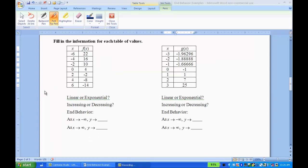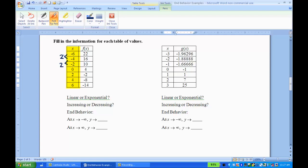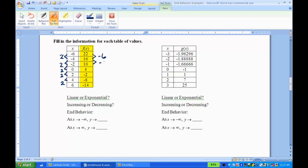Now let's look at finding the end behaviors from a table of values. If you look at this left table of values, trying to decide if it's linear or exponential, you need to look at the rate of change. The x values are going up by 2 each time — that's a constant rate of change. If I look at the f(x) or y values, from 22 to 16 is down 6, and 16 to 10 is down 6. It's going down 6 every time.